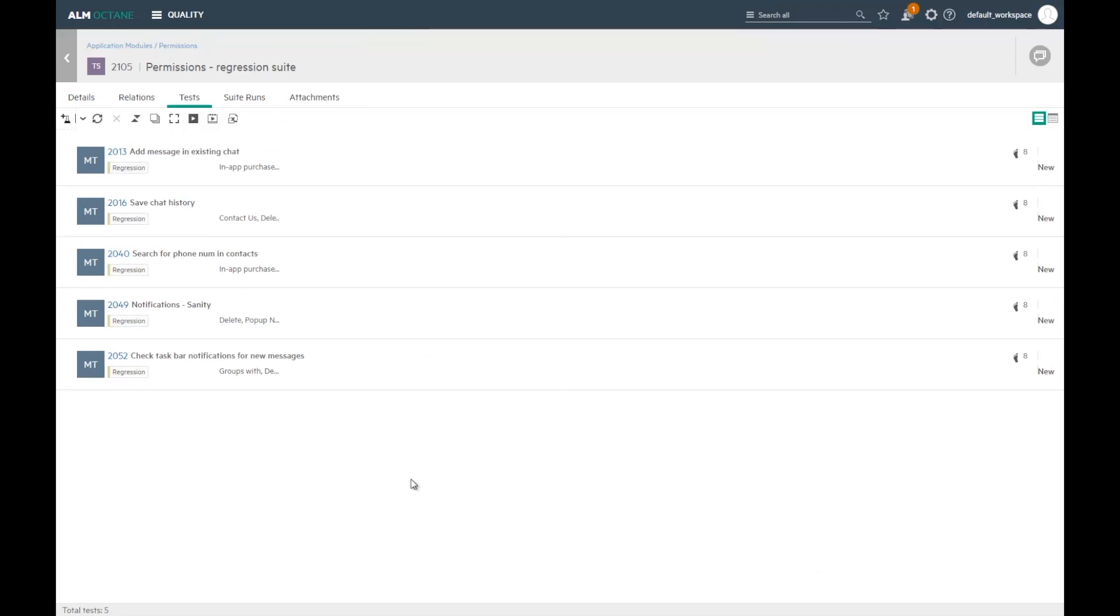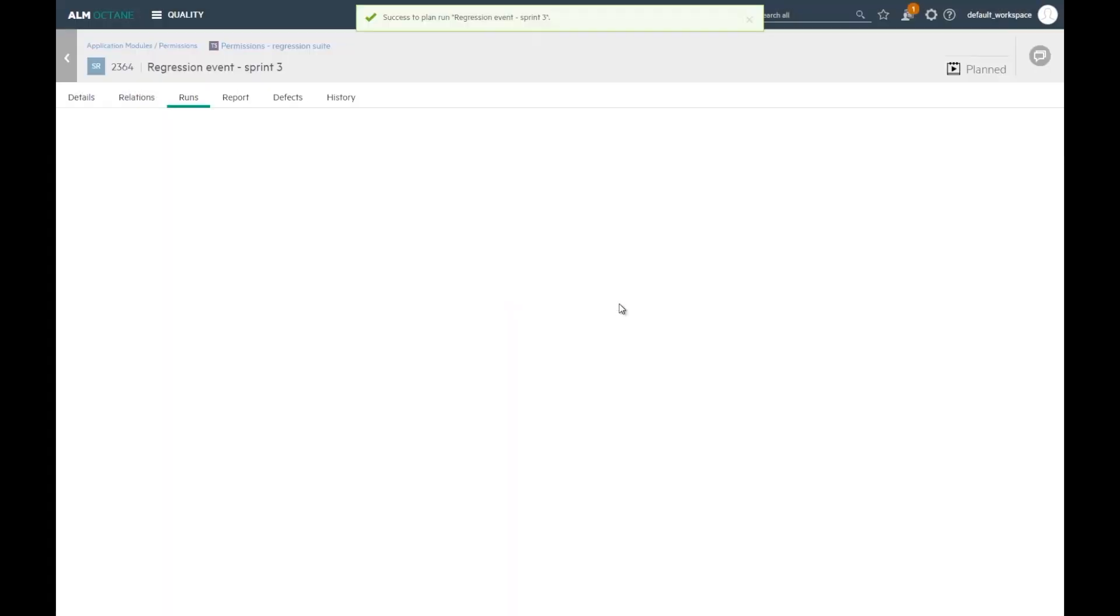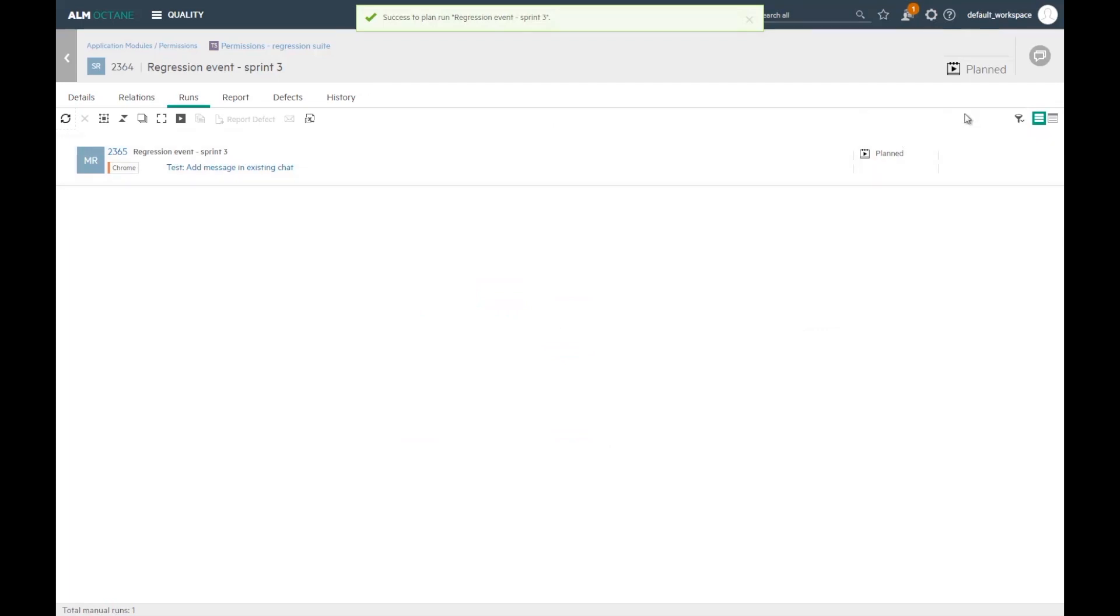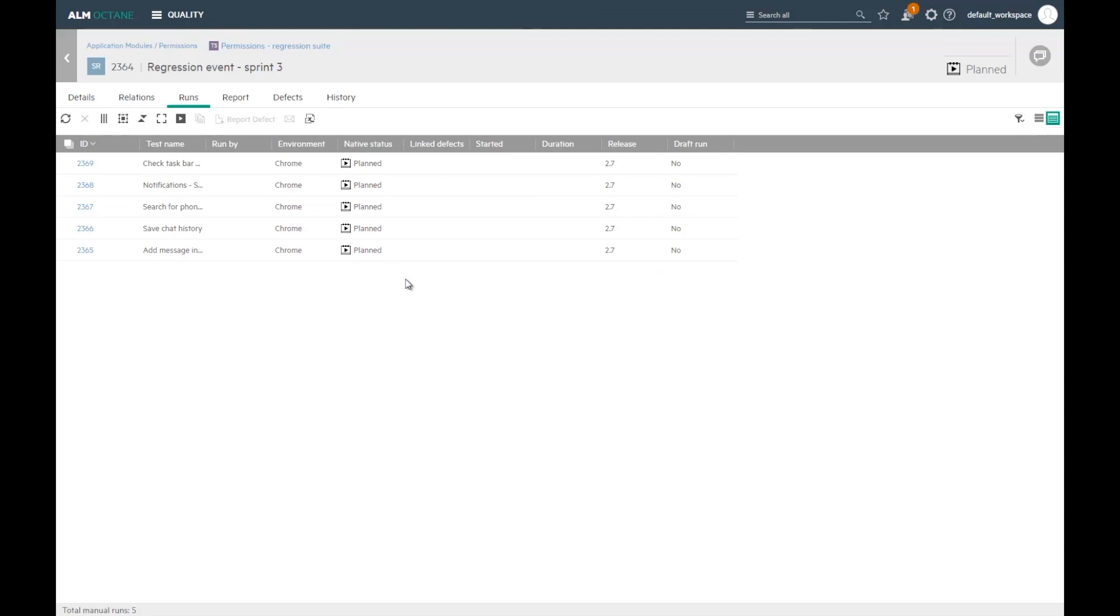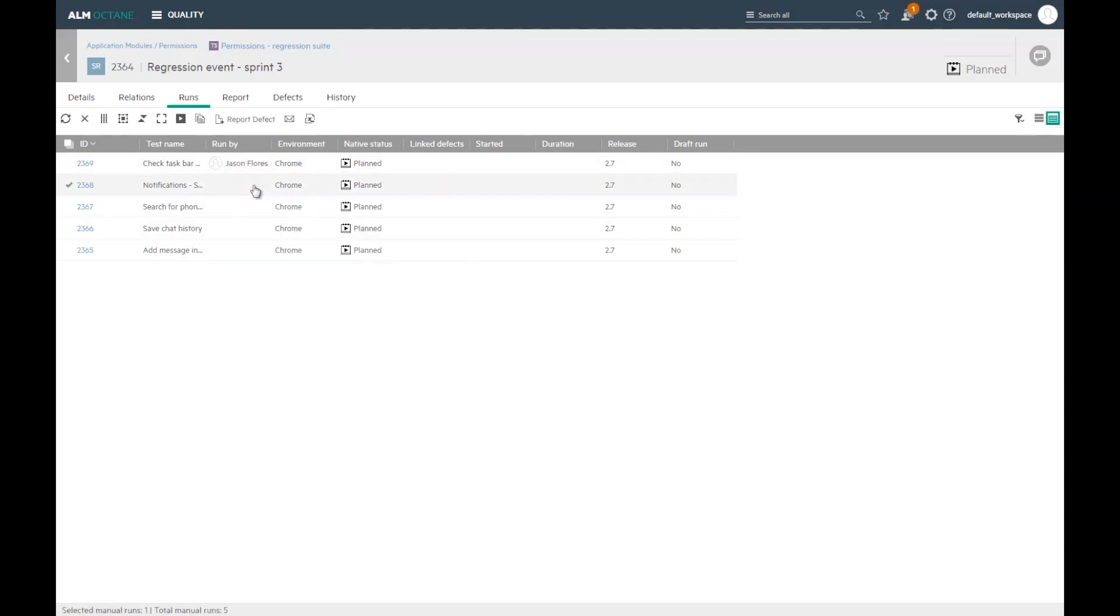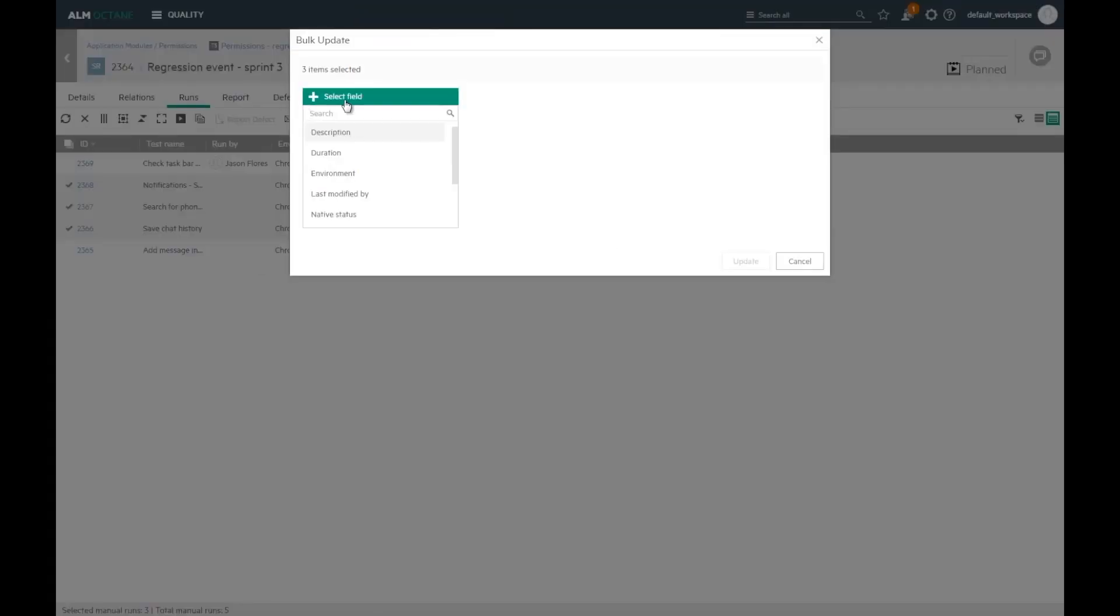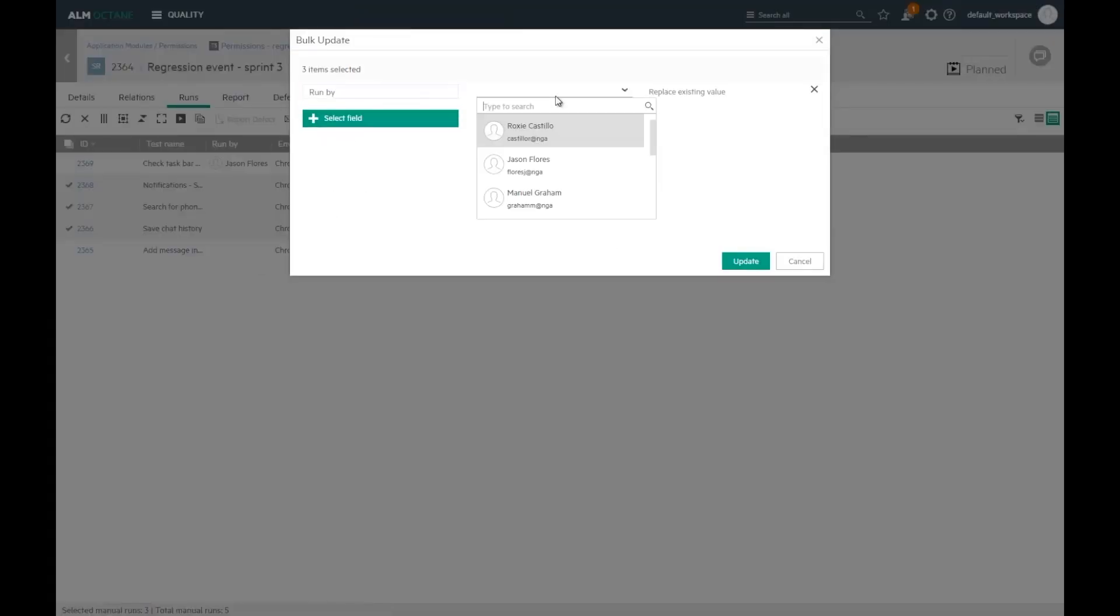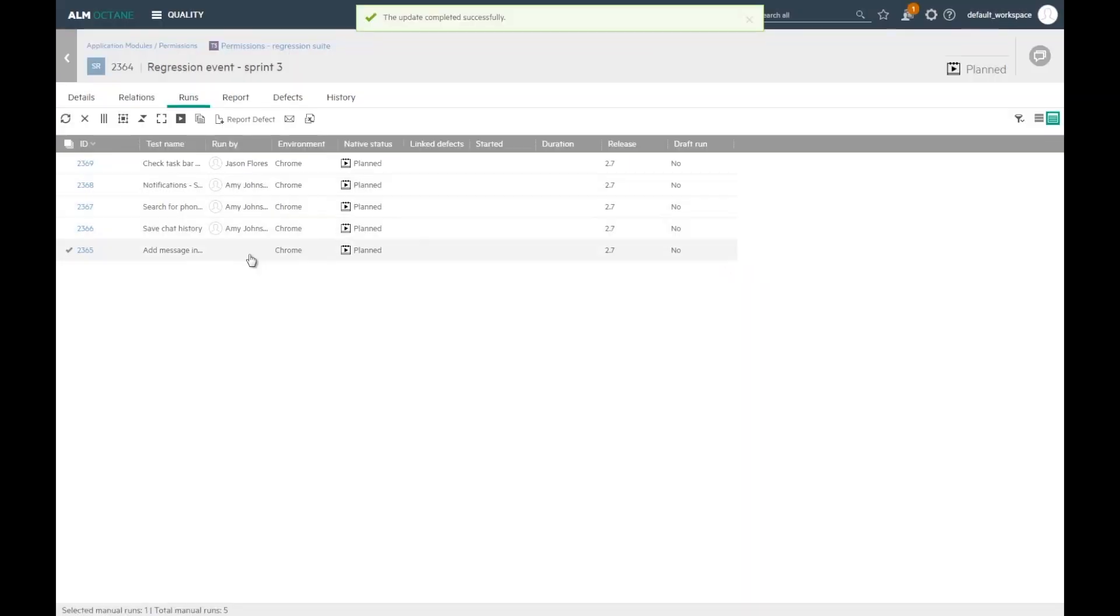Now, let's plan a regression event. I'm clicking the plan run button. A suite run is created in plan status. I can now update individual runs with the tester name and the environment.